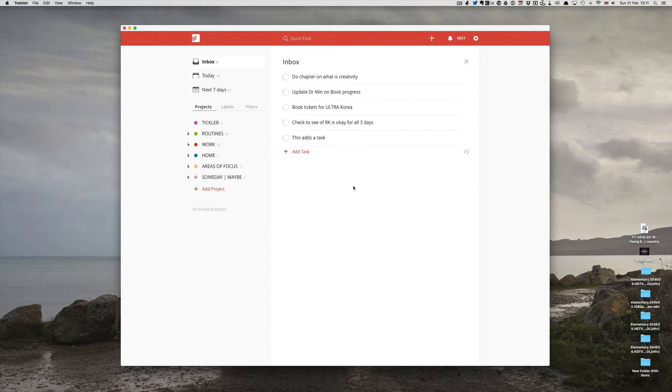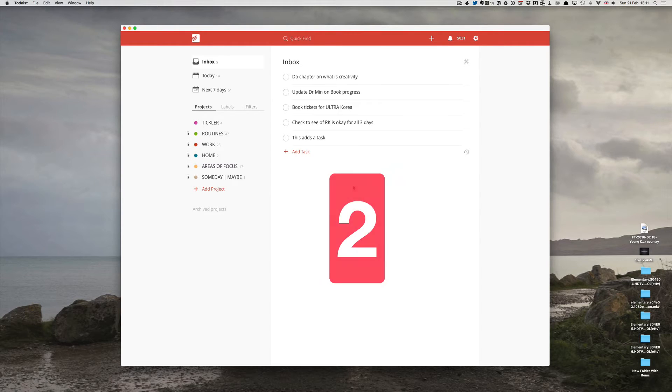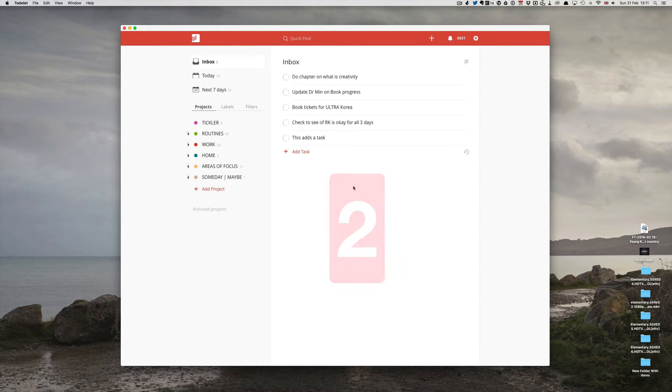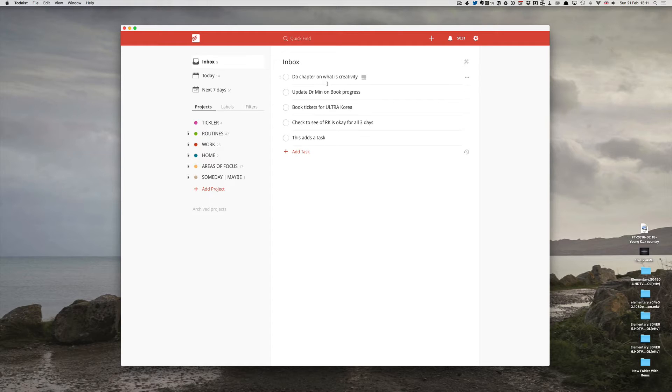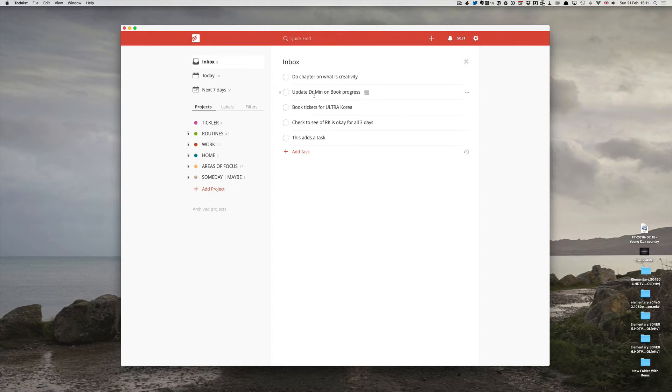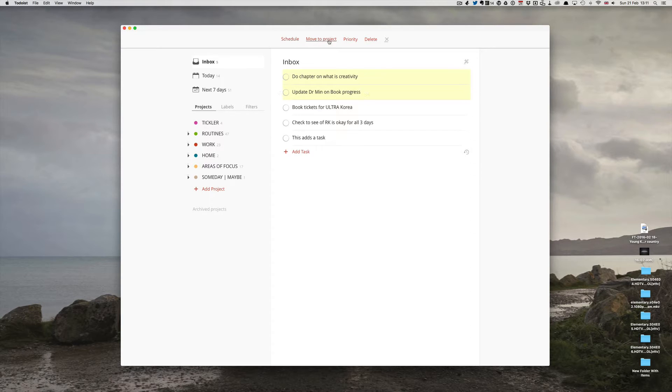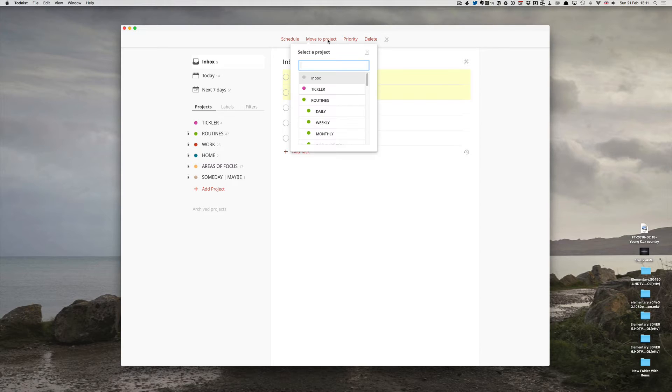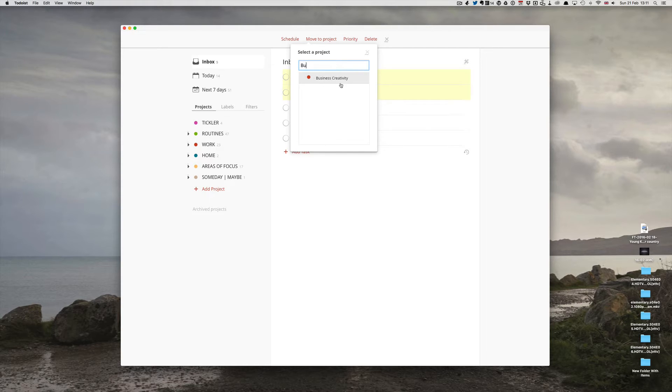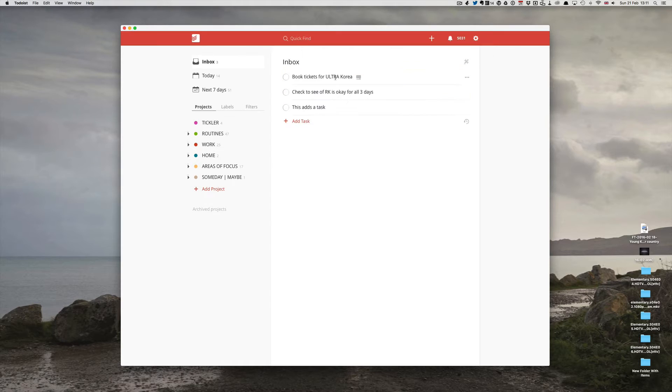Tip number two is use the highlight function to move tasks when processing. Imagine I've got to the end of the day and I'm now doing my mini-review. To save myself a lot of time, these two tasks here, Do Chapter on What is Creativity and Update Dr. Min on Book Progress, go to the same project. If I click on Shift and then click the hamburger bar, you'll see that I have four options at the top. Schedule, Move to Project, Priority and Delete. I can just add Move to Project. I know this one is called Business Creativity. I can just click and off it goes.